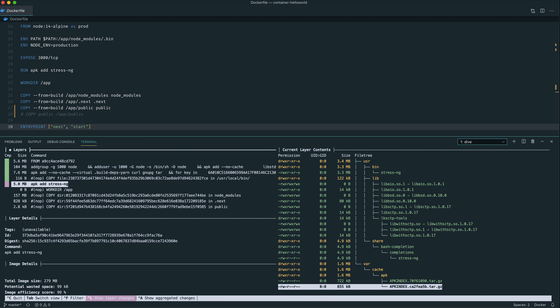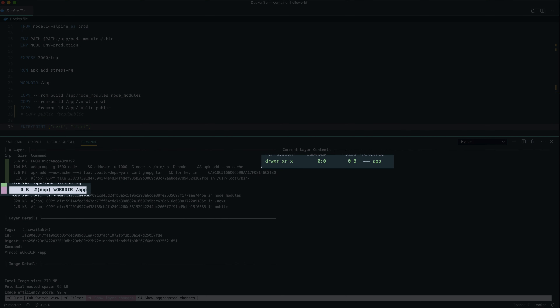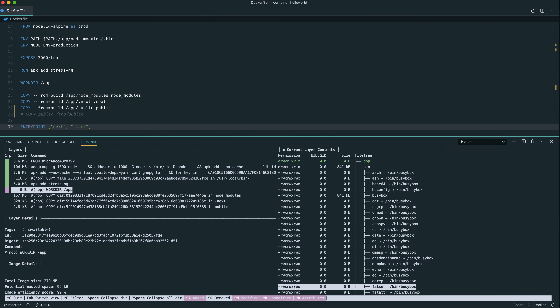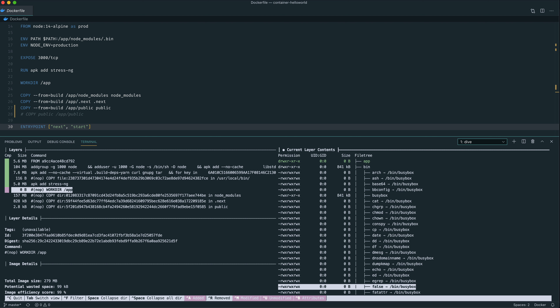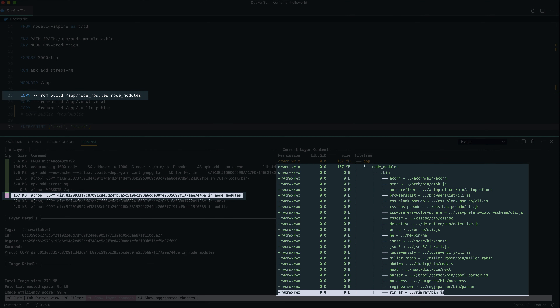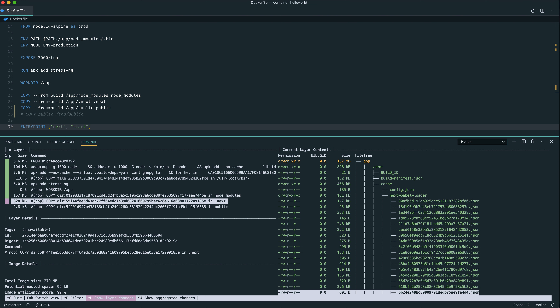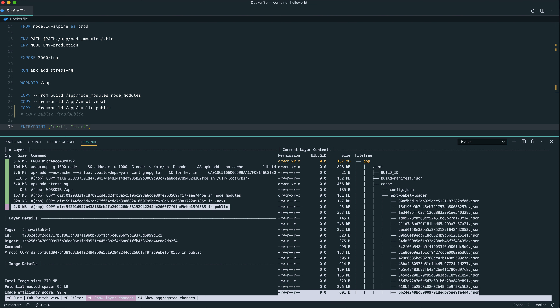As we move down, we can see the apk add stress-ng layer. If we move to the other pane, you can change the filters with the command at the bottom. This way we can see what the apk add stress-ng command has actually done to the container image — it's gone through and added all these files. The WORKDIR directive has just added a /app to the file system tree. We can play around with the filters; turning on unmodified and turning it off, you can see the majority is unmodified for this layer — the only thing added is the app directory. We then copy files directly to the app directory, so the app directory has been modified with node_modules, .next, and public.